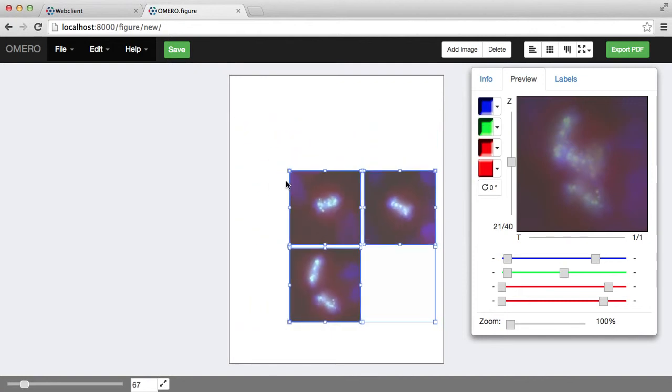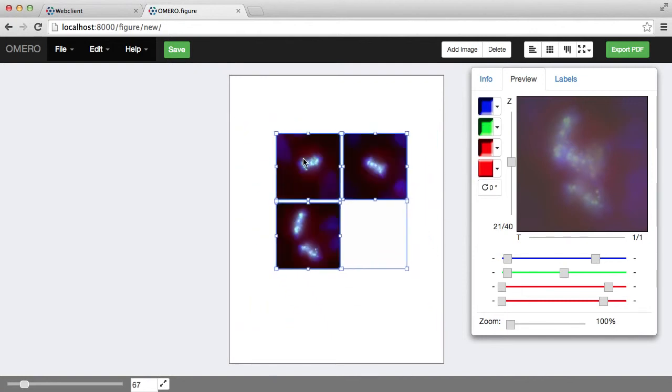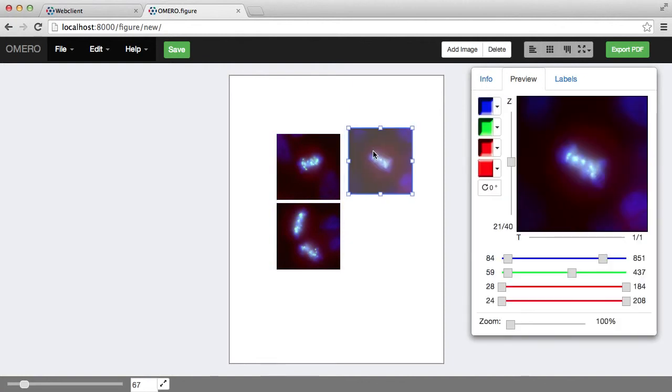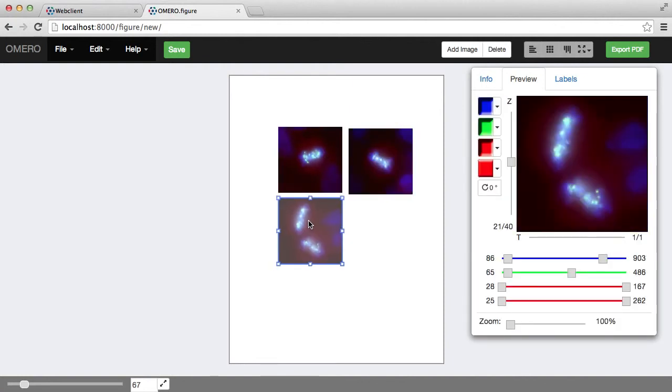So I can then select, drag, and resize these.